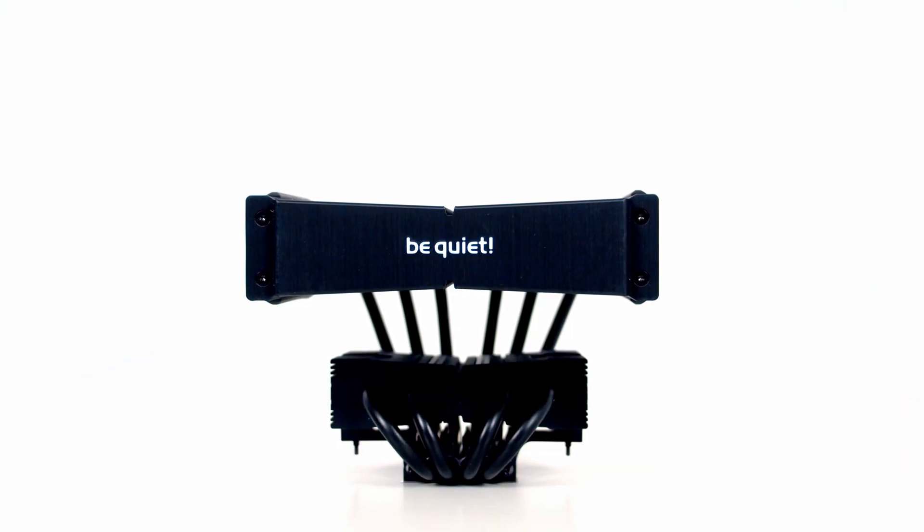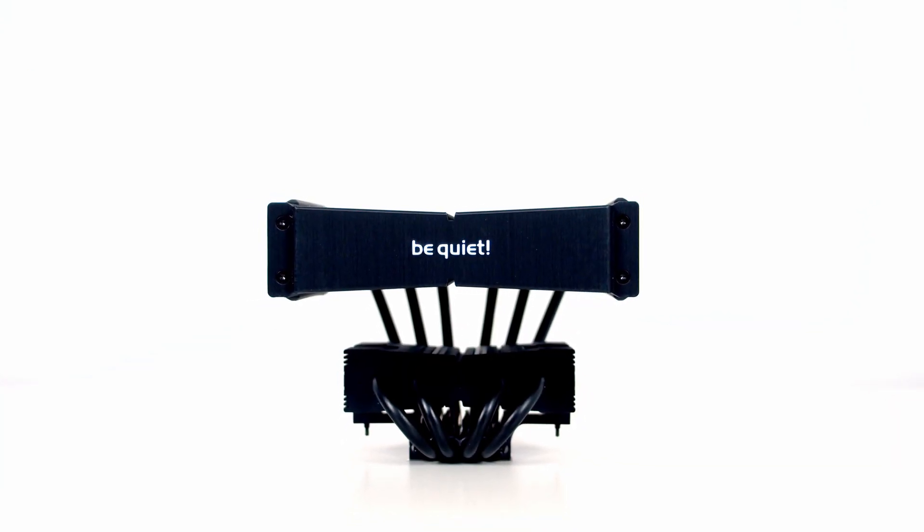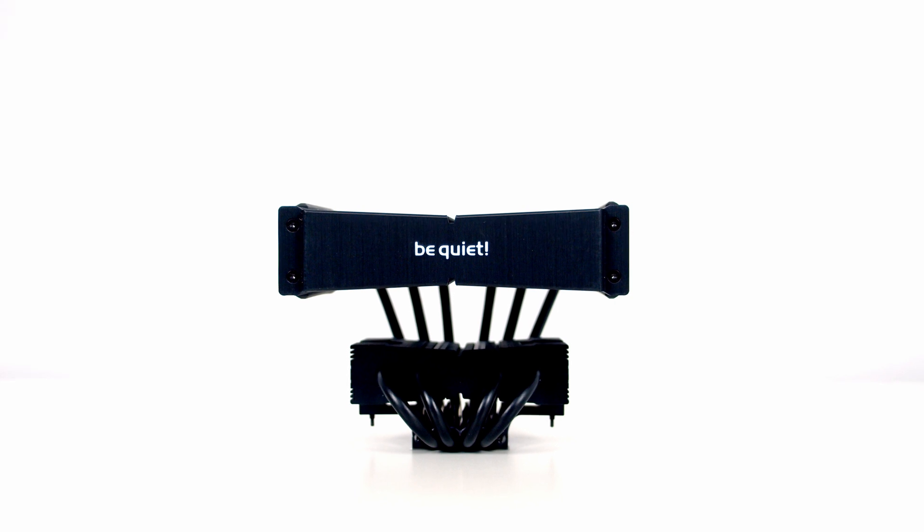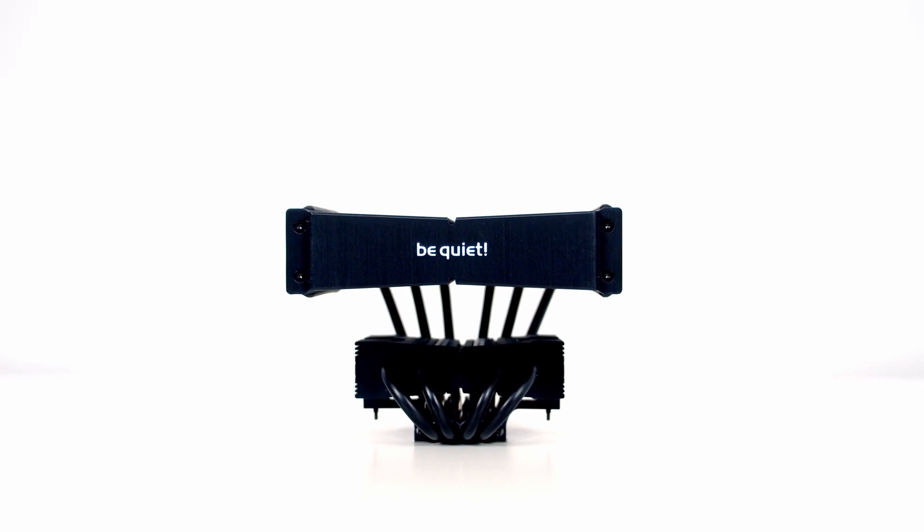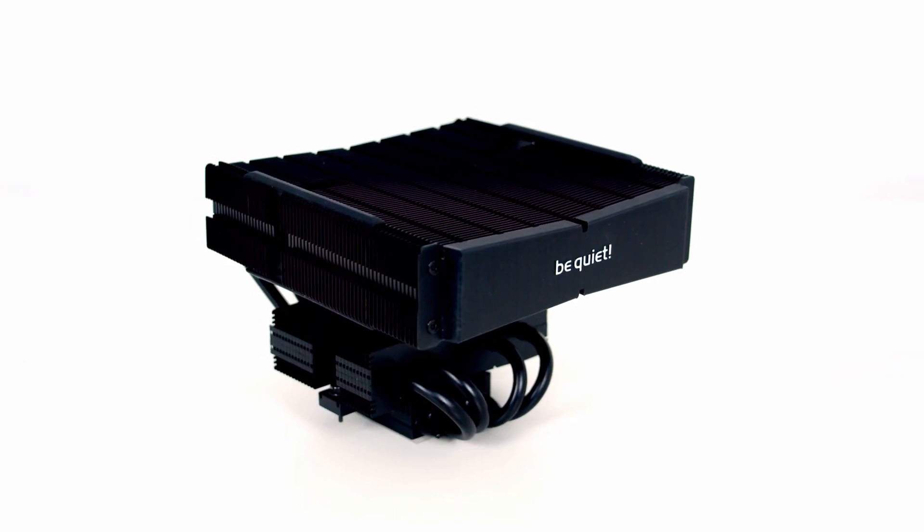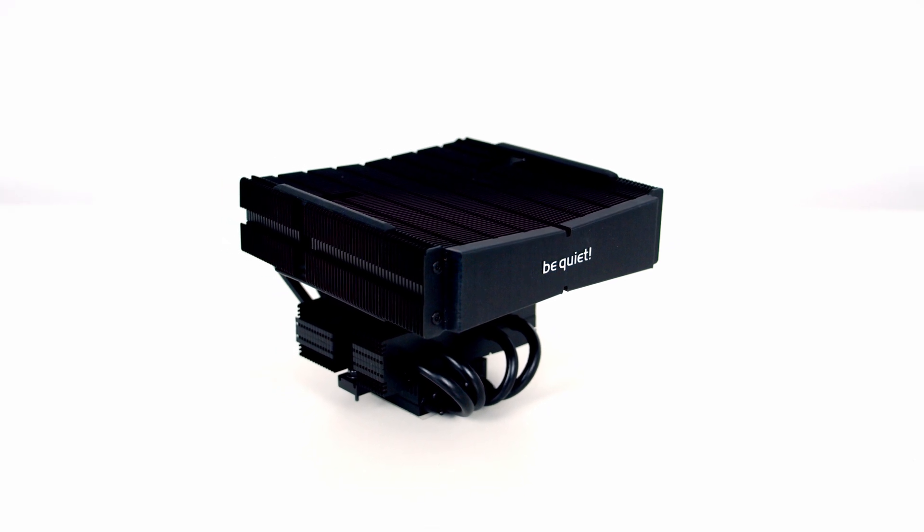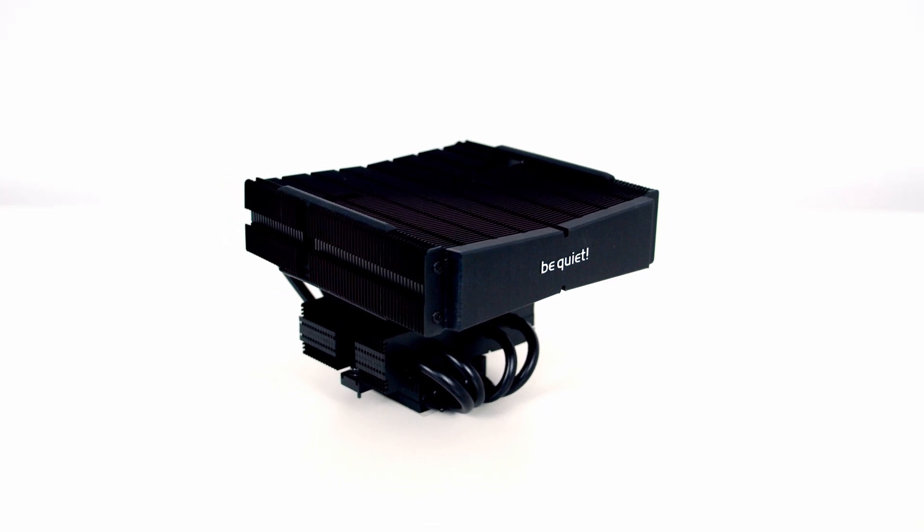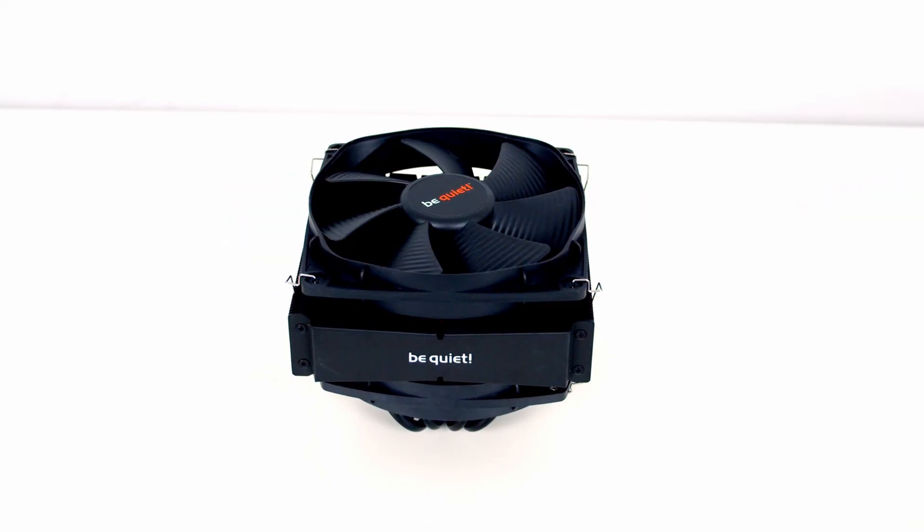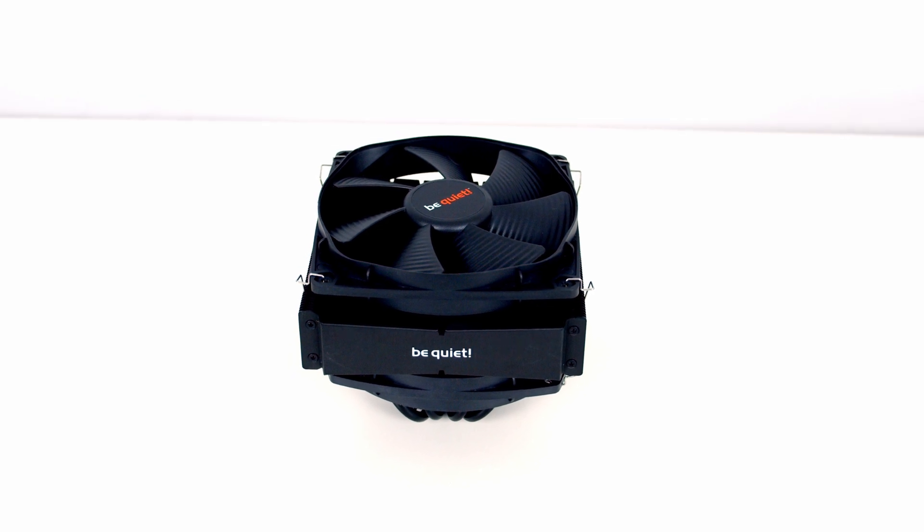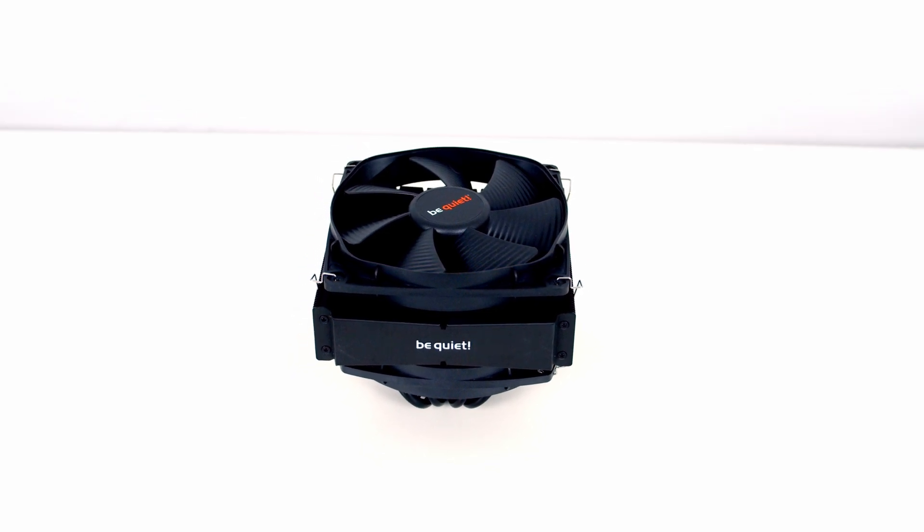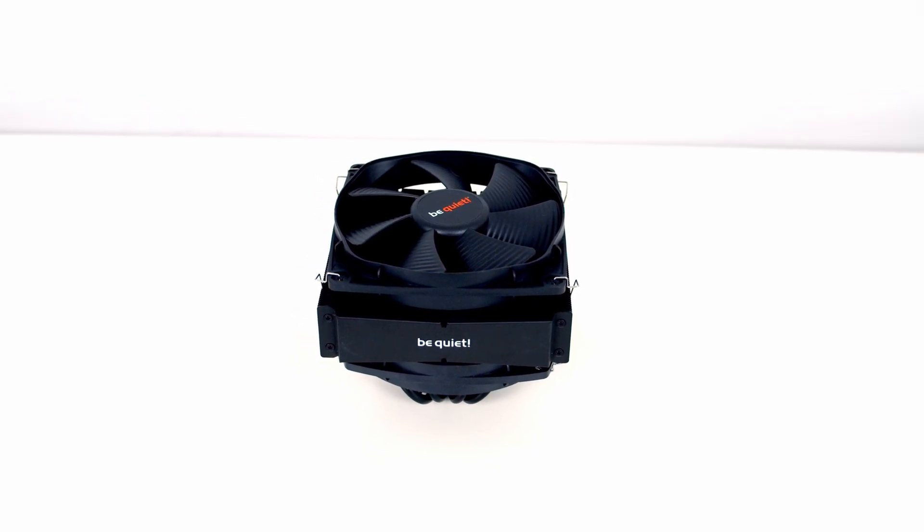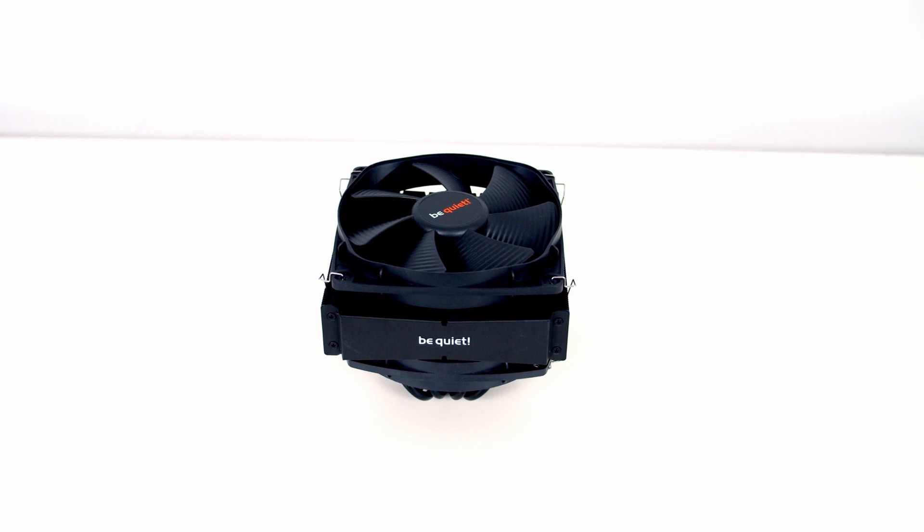The cooler features a dual heatsink design with six high-performance 6mm heatpipes, a brushed aluminium top cover, and very attractive black coating. It comes with two 135mm Silent Wings fans which even at full speed are incredibly quiet at only 27.1 decibels.